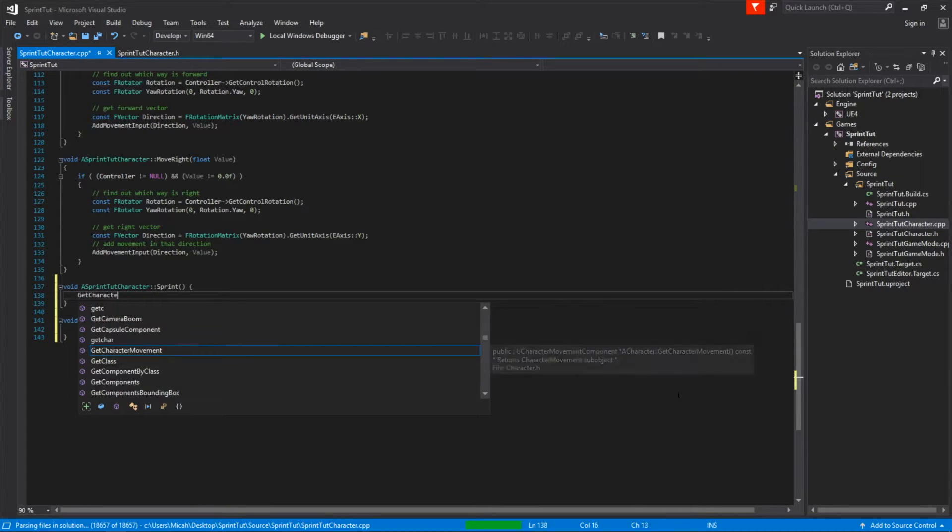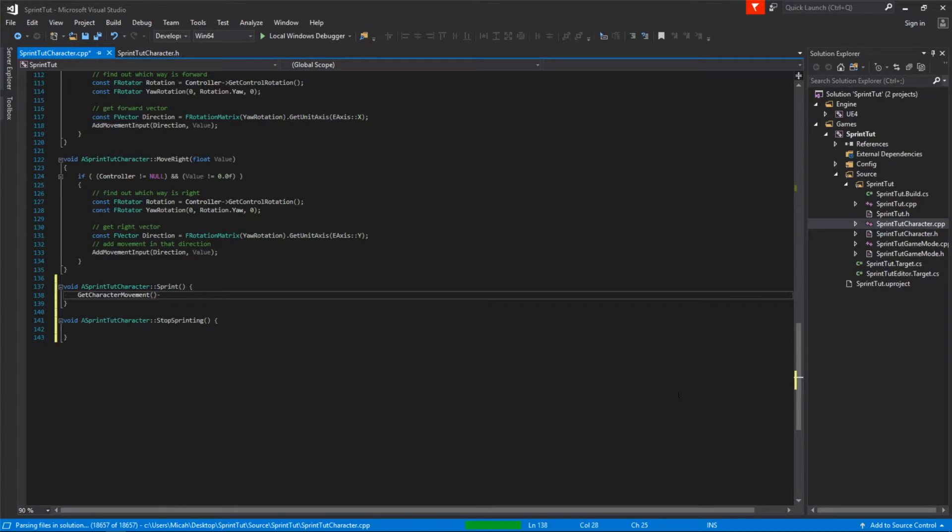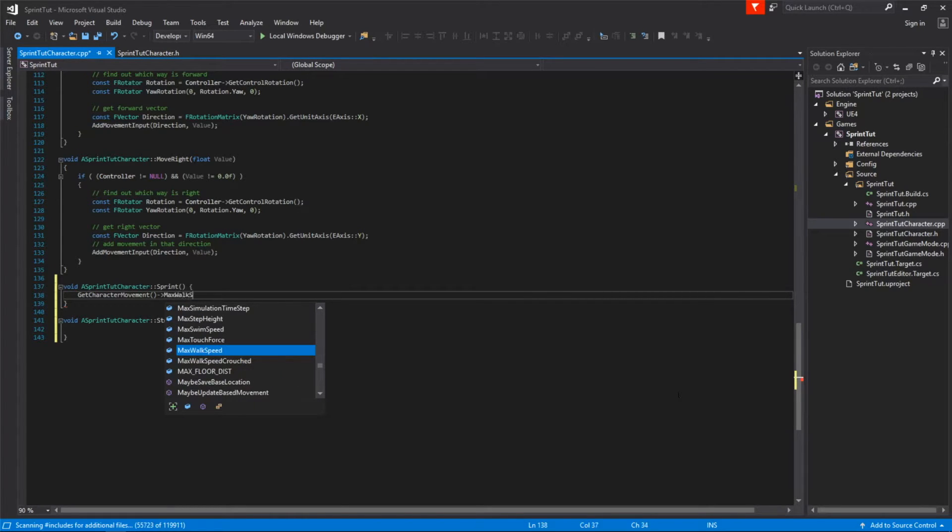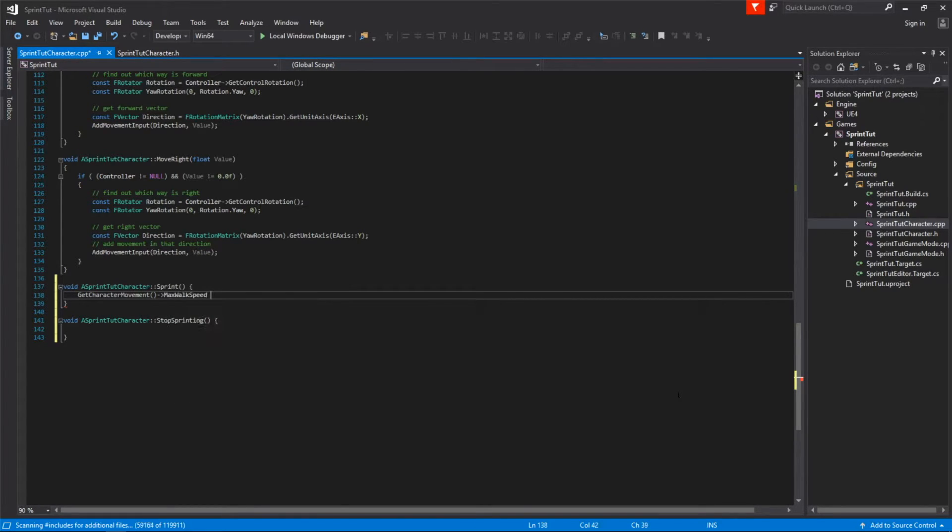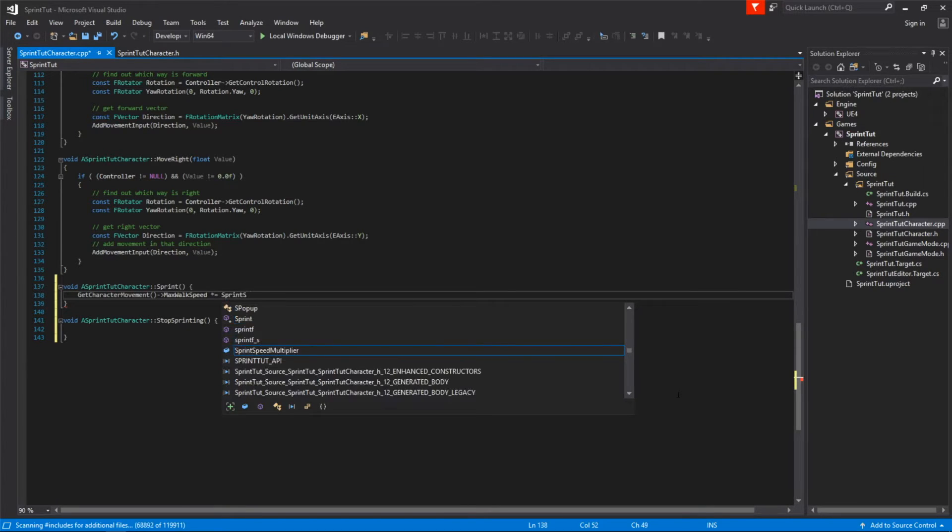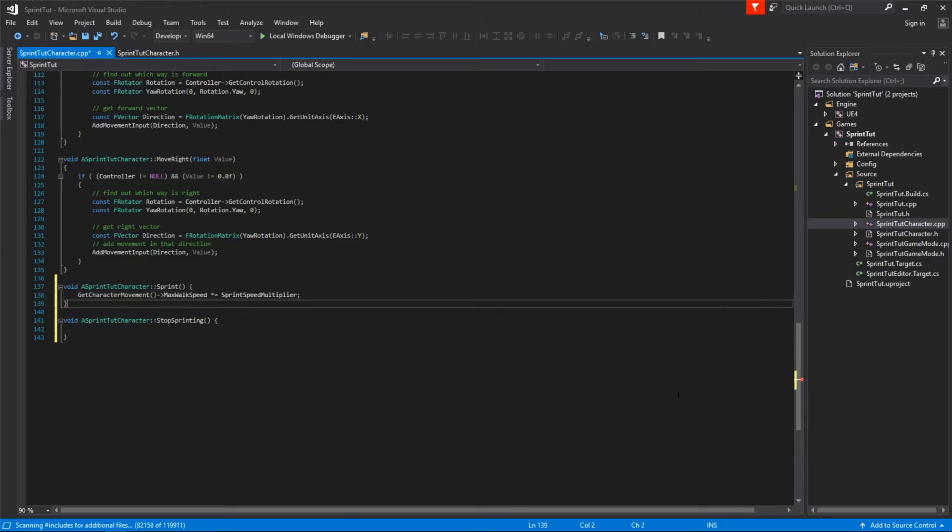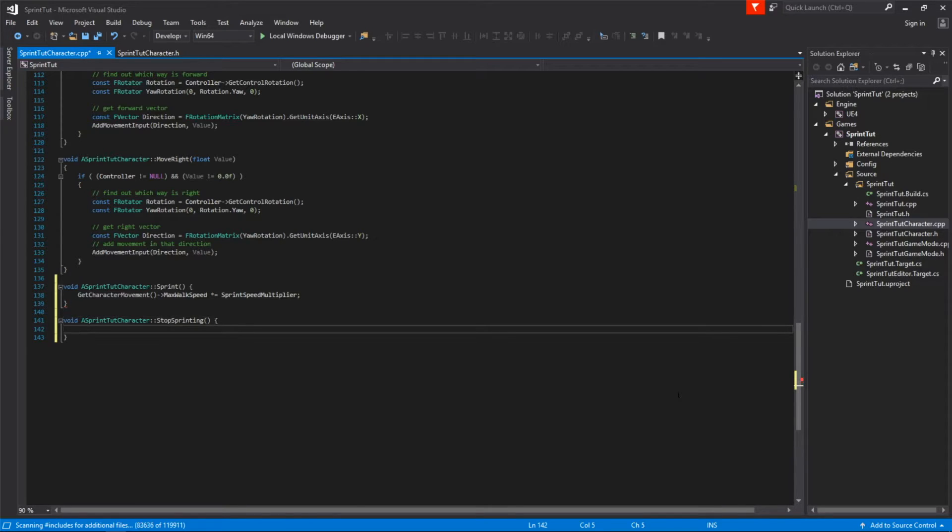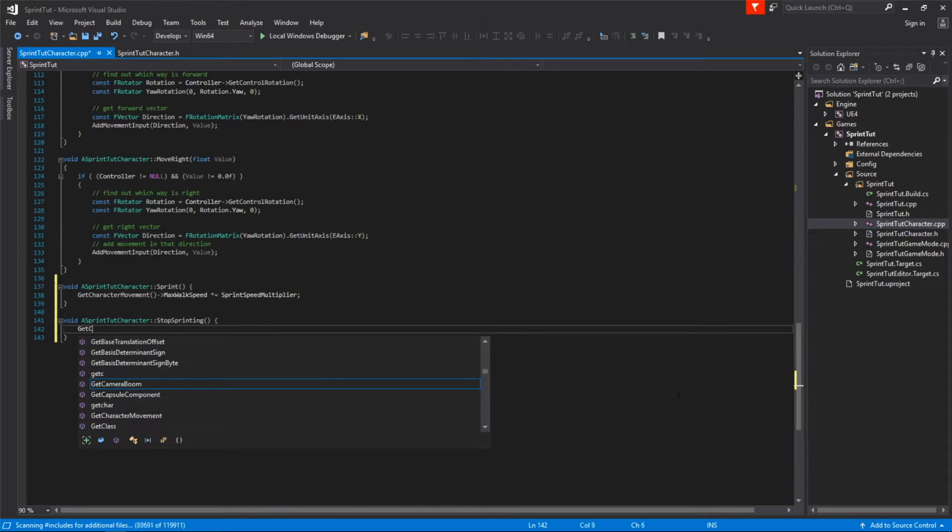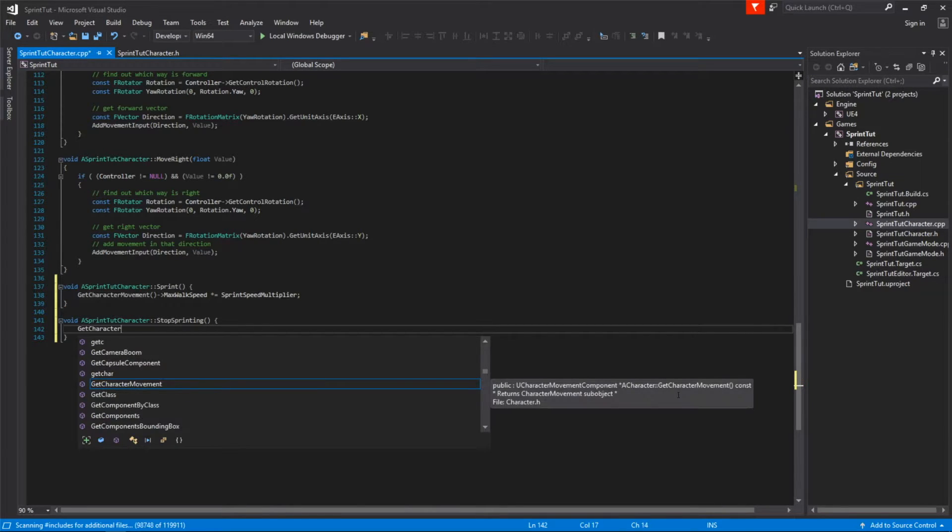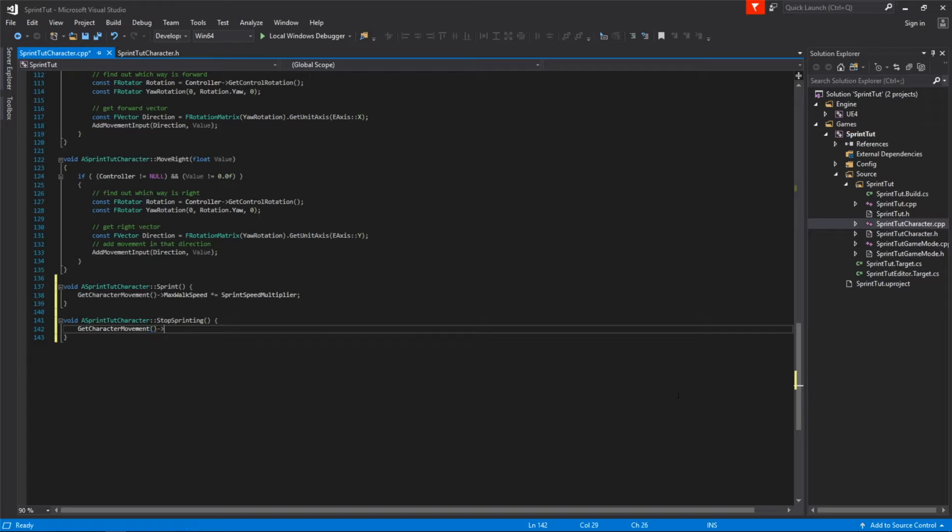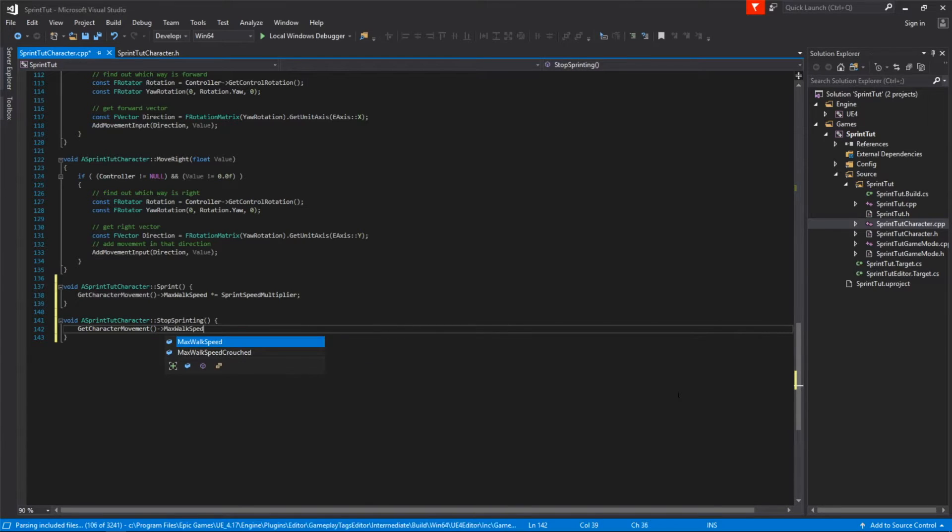To make our character sprint we're just going to multiply the maxWalkSpeed by the sprint speed multiplier. And to reverse the effect and stop sprinting we'll just divide it. So we'll call getCharacterMovement getMaxWalkSpeed and multiply that by sprintSpeedMultiplier. And we'll do the same thing in stop sprinting but divide.